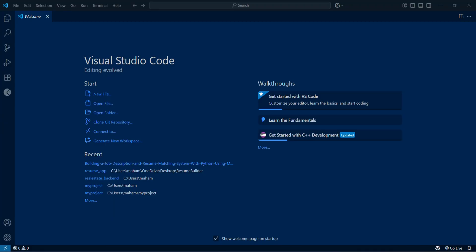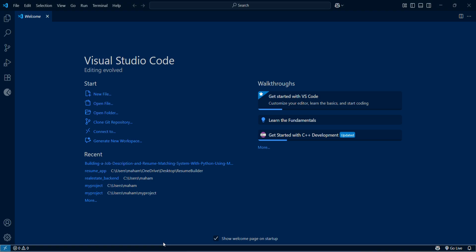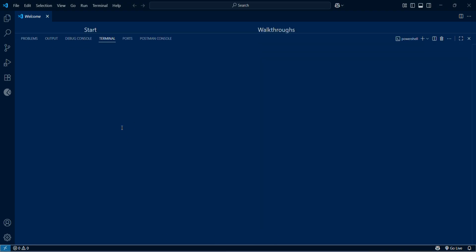We will also add authentication so only authorized users can access the data. So let's grab your coffee and let's dive into my computer screen. First, let's set up our environment. I have opened Visual Studio Code inside the terminal.